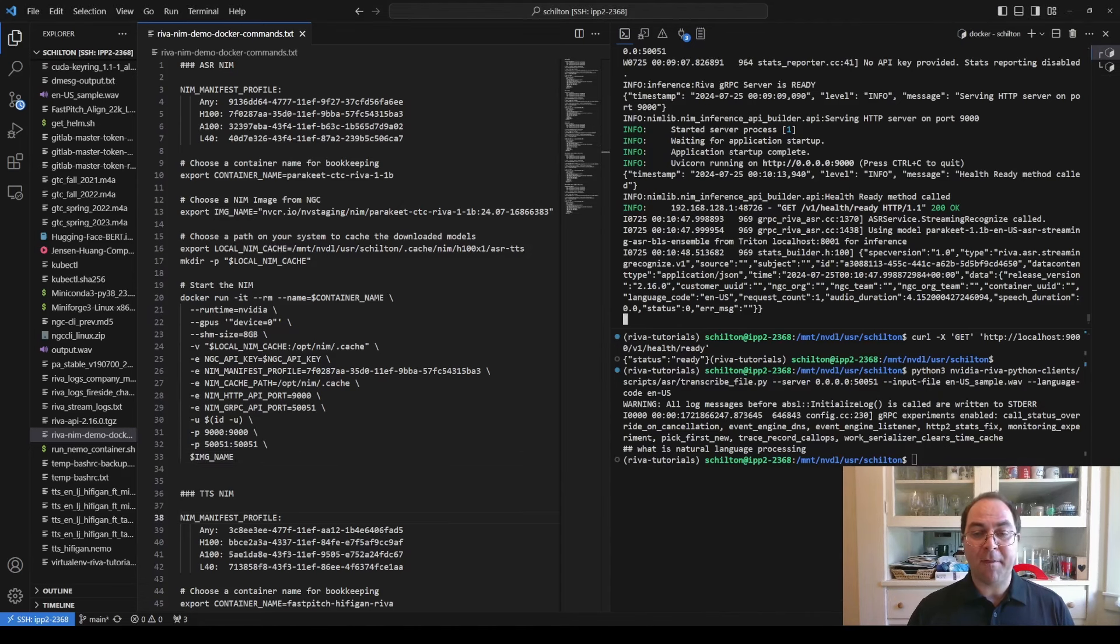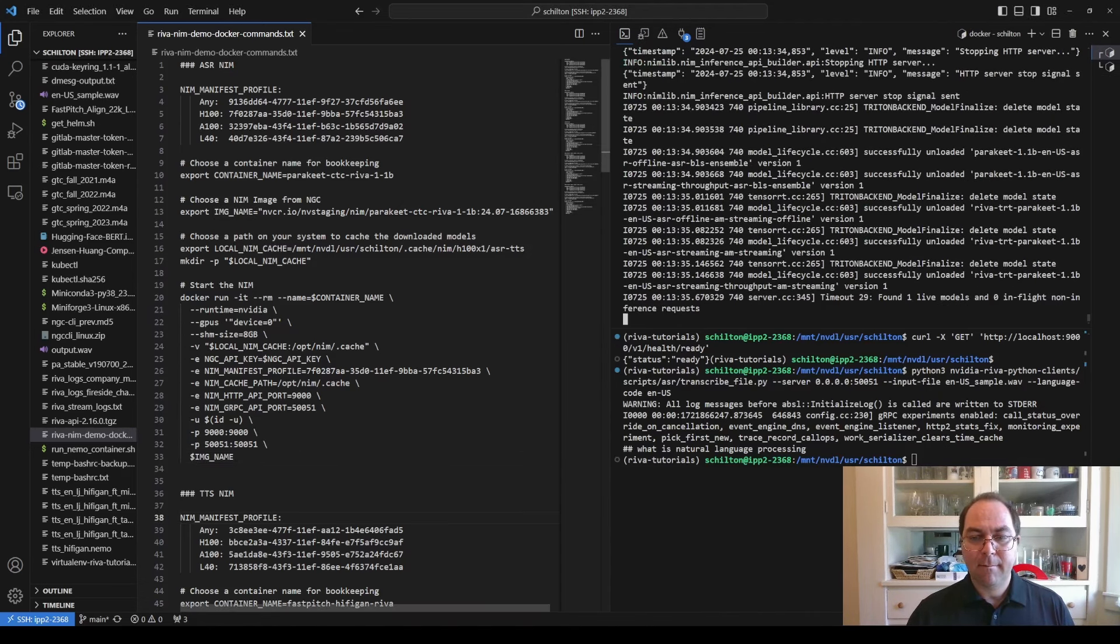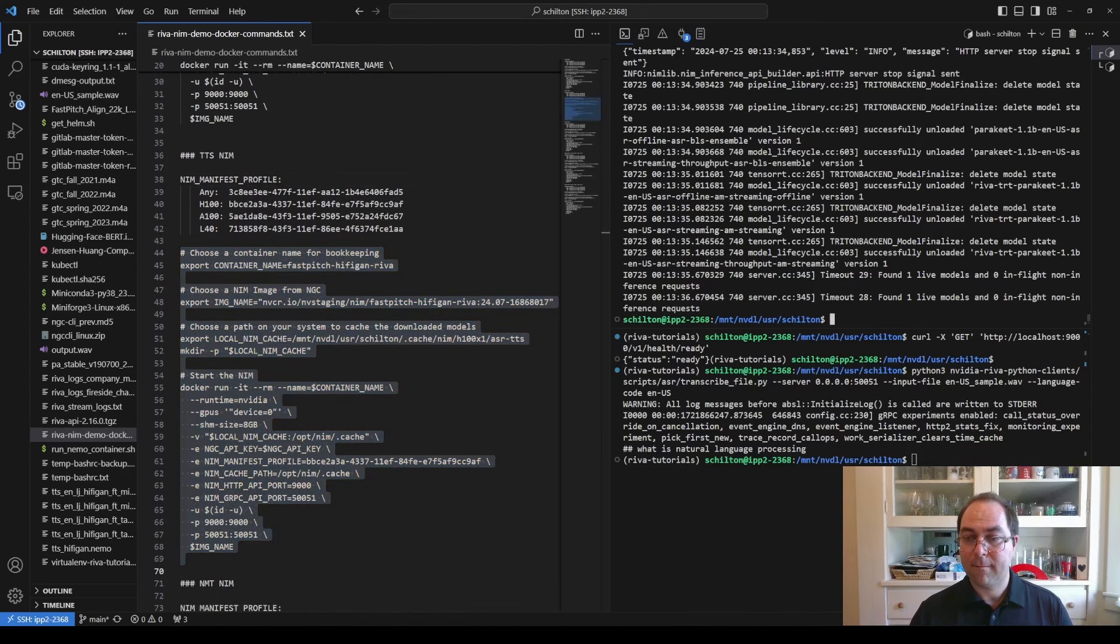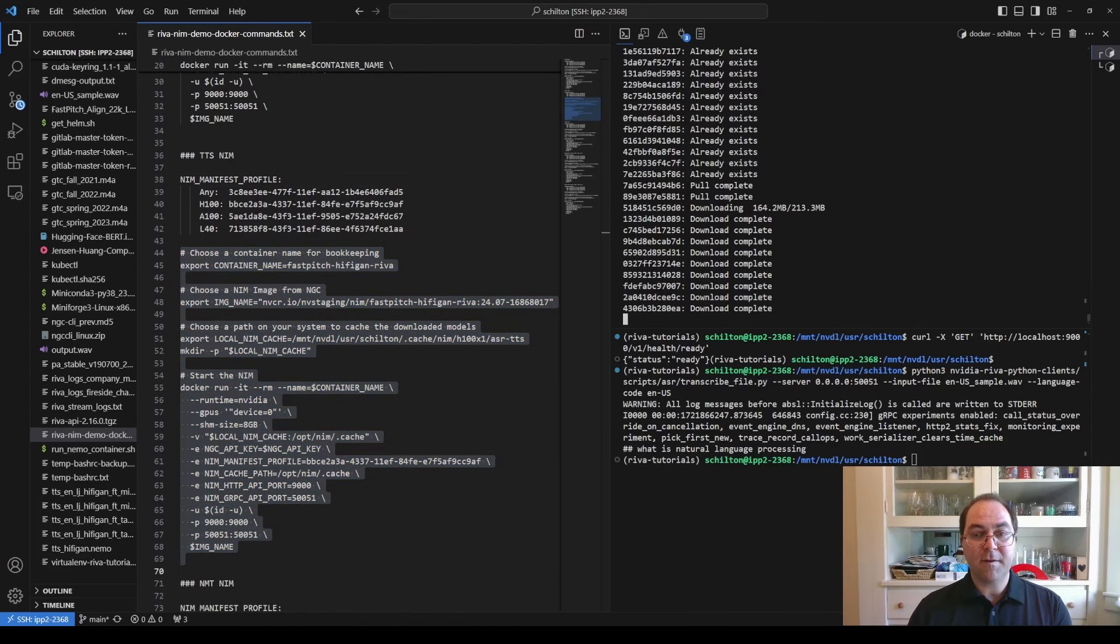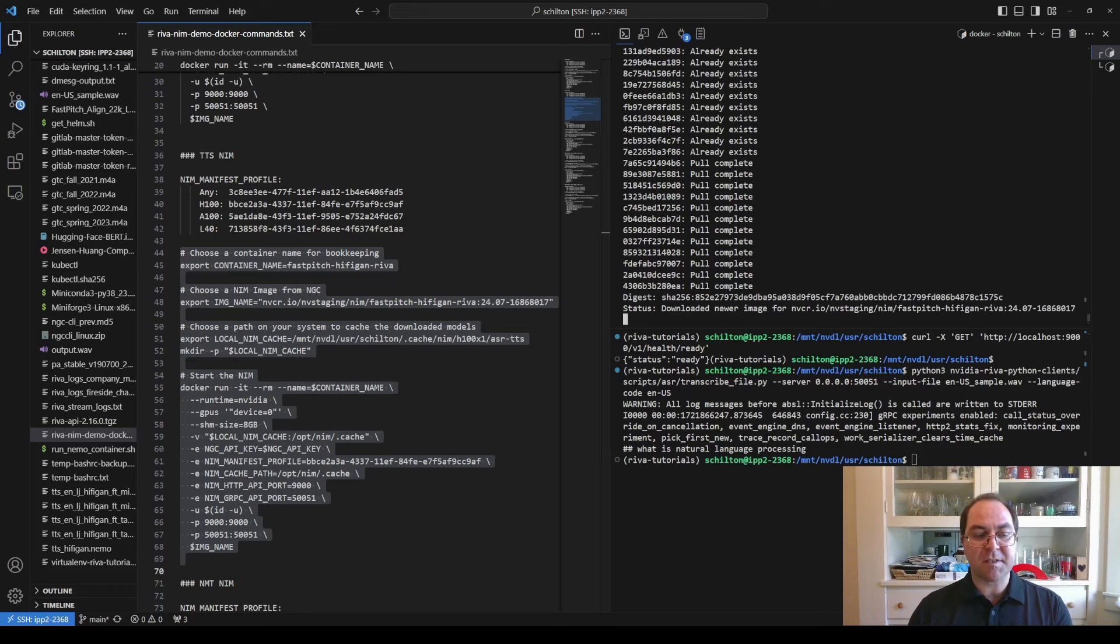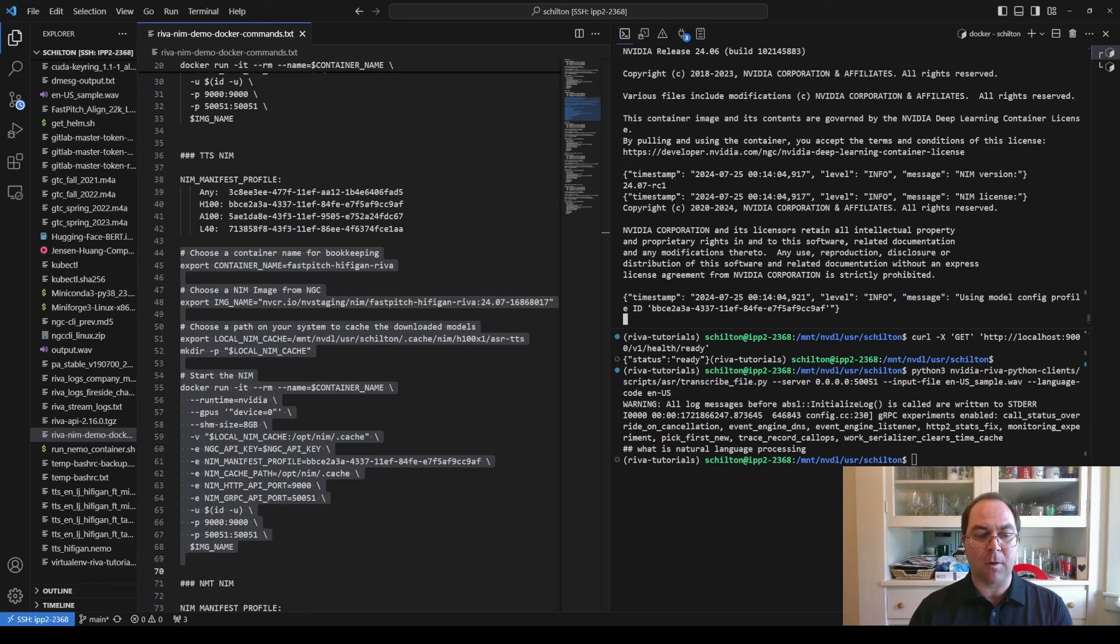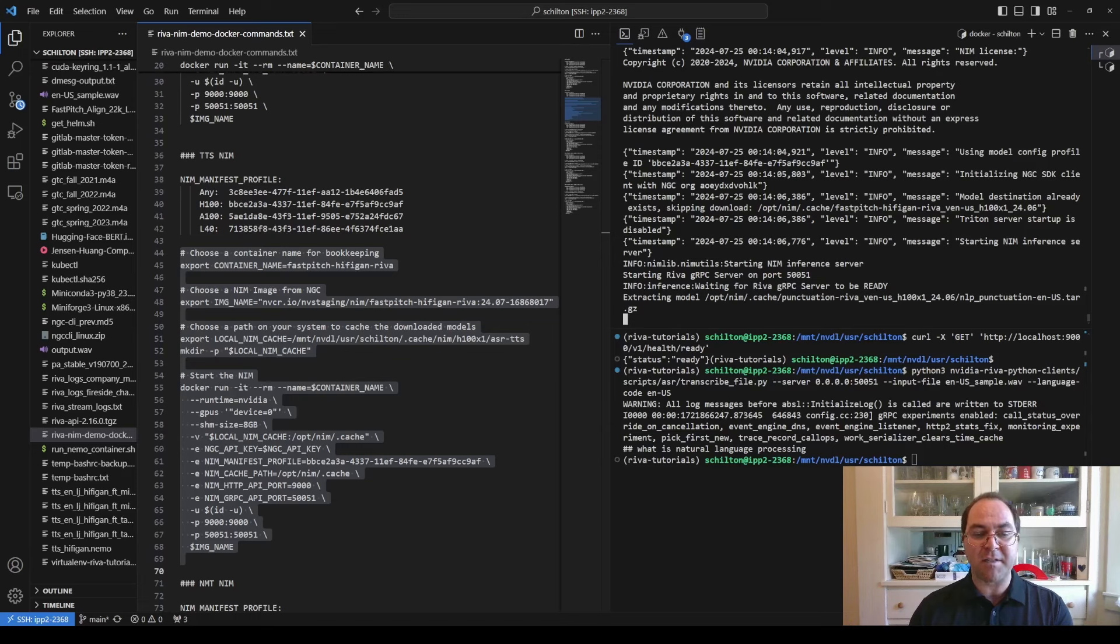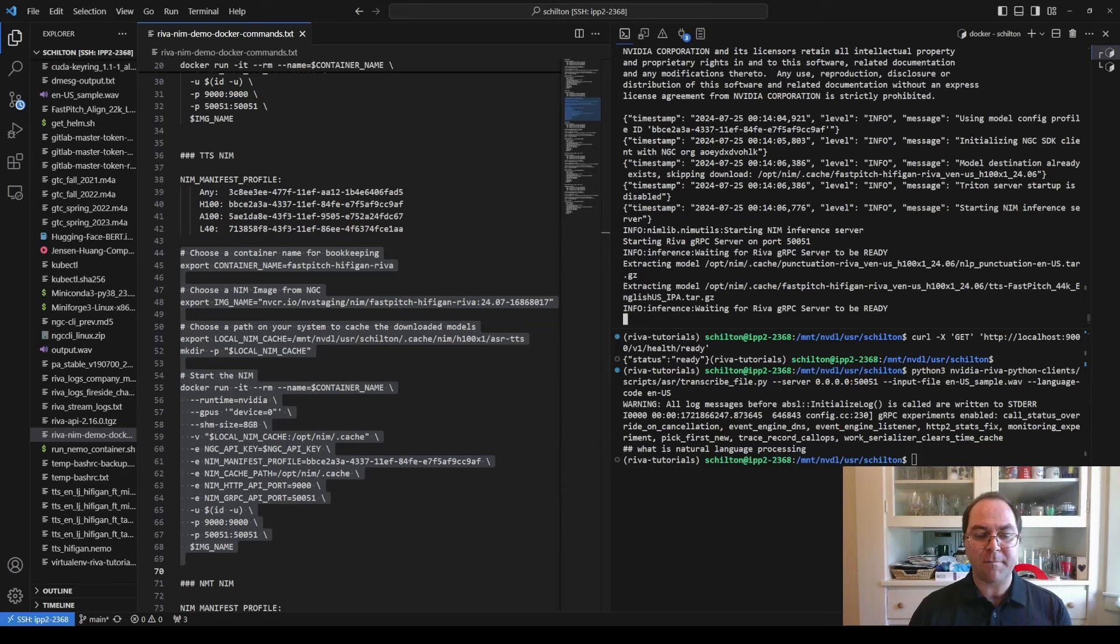Now let's stop the ASR NIM and start the TTS NIM. This should be much faster than starting the ASR NIM, because the constituent models take up far less space in total. However, because I'm using the same local NIM cache directory for both the ASR and TTS NIMs, the TTS NIM will launch both the ASR and TTS models.